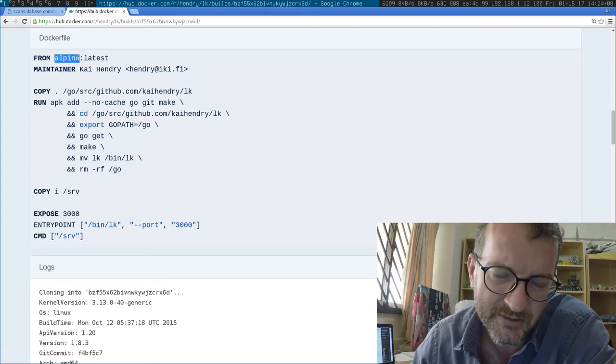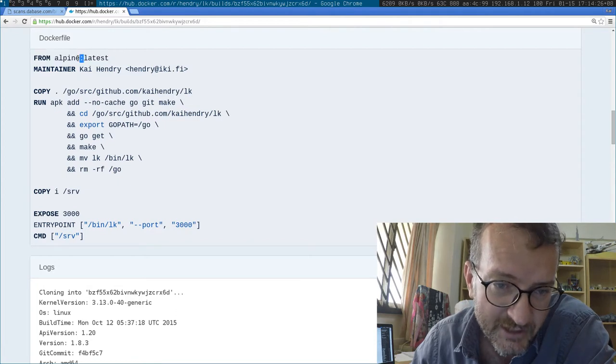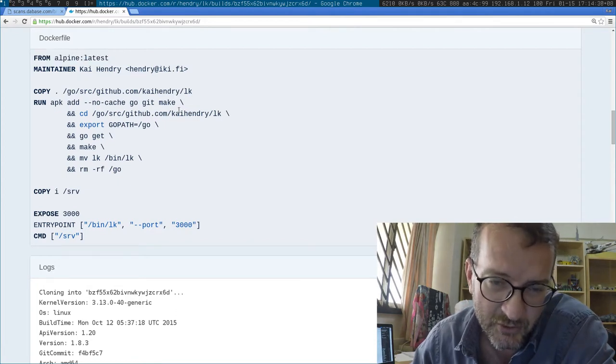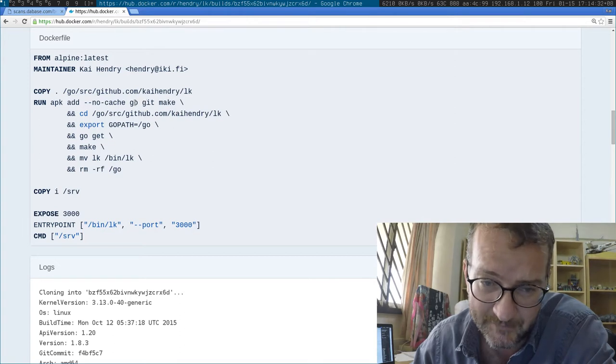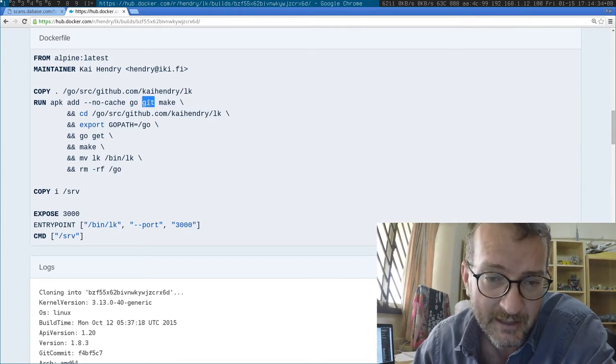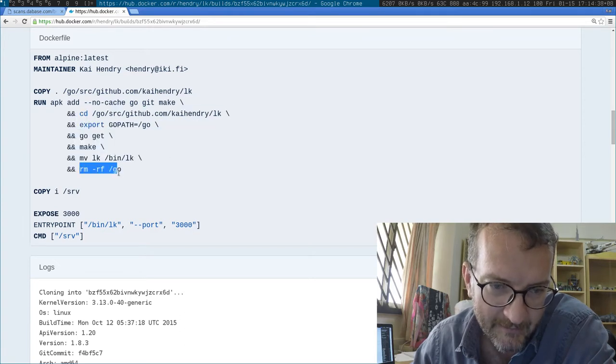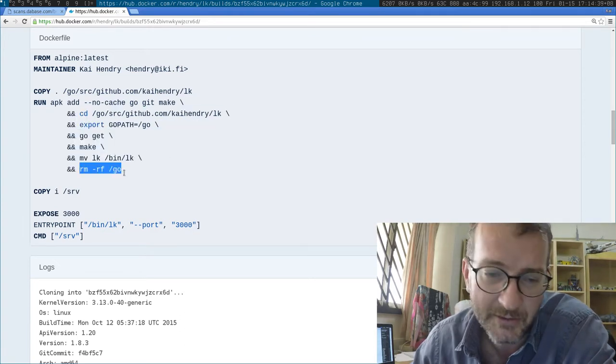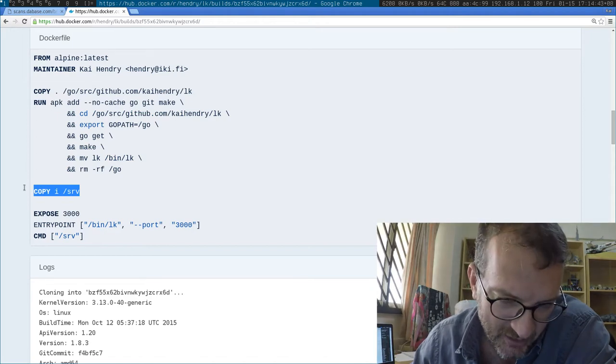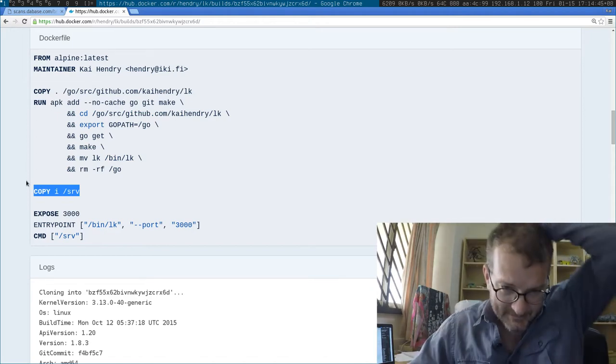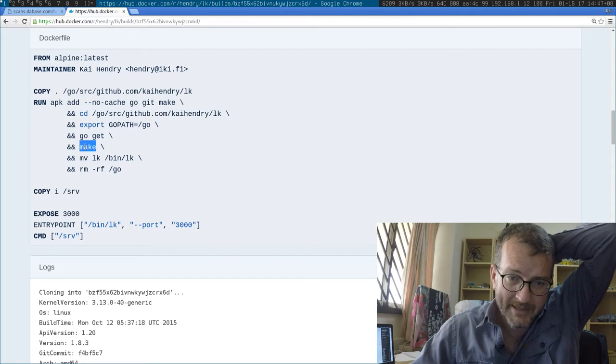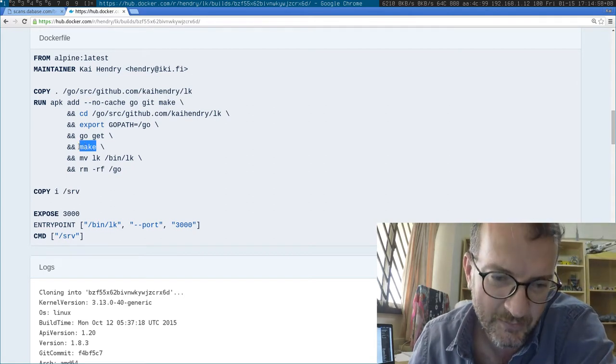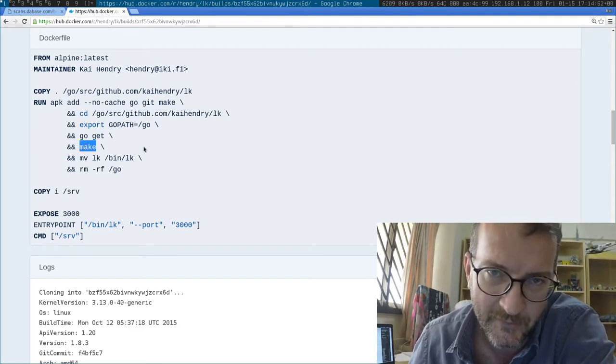I'm using Alpine to establish a Golang build system with Git, and then I build it. Then ultimately I remove the build environment and I also copy in an example. When I make it, it actually has the opportunity to shove in the git version.